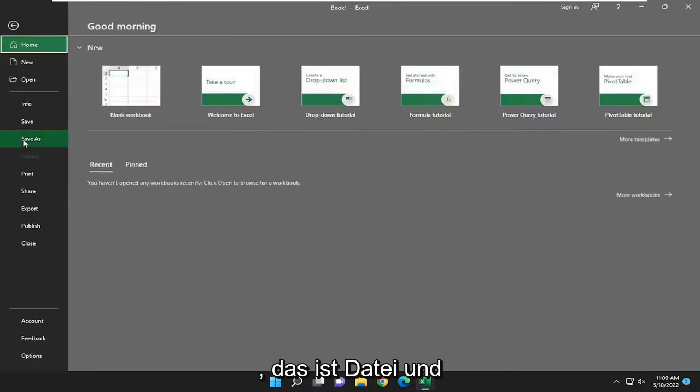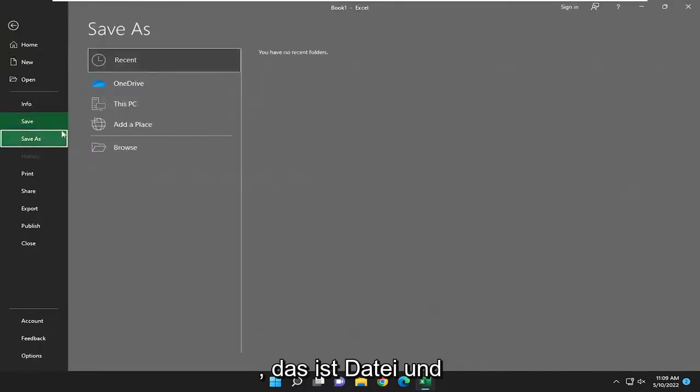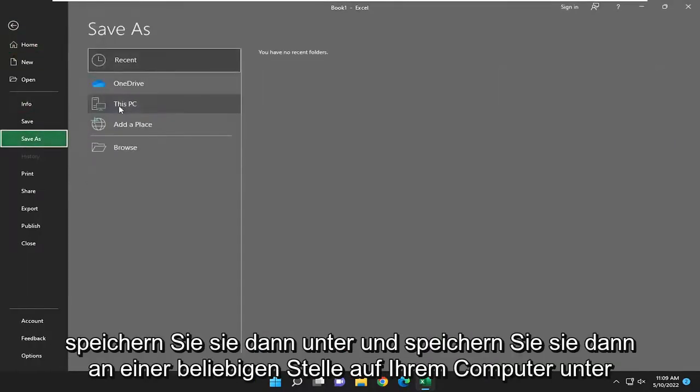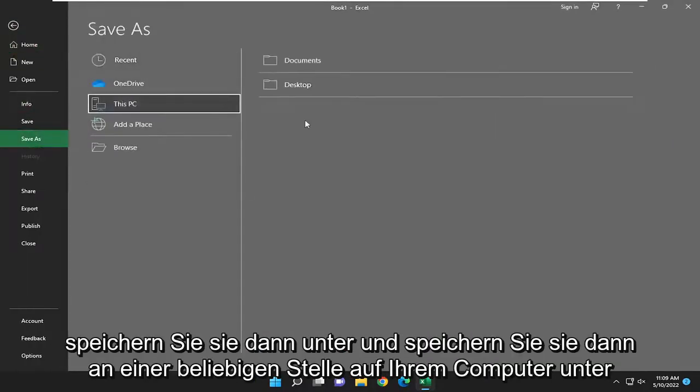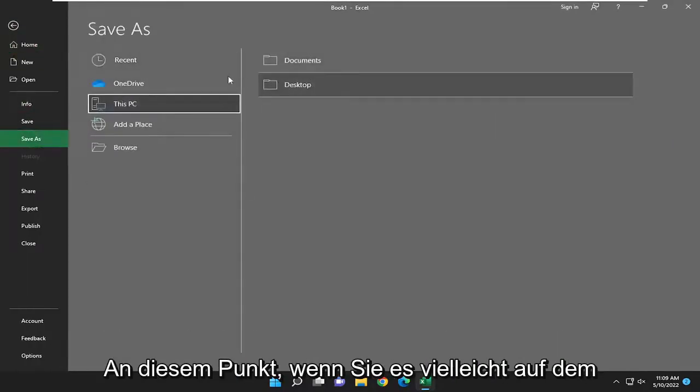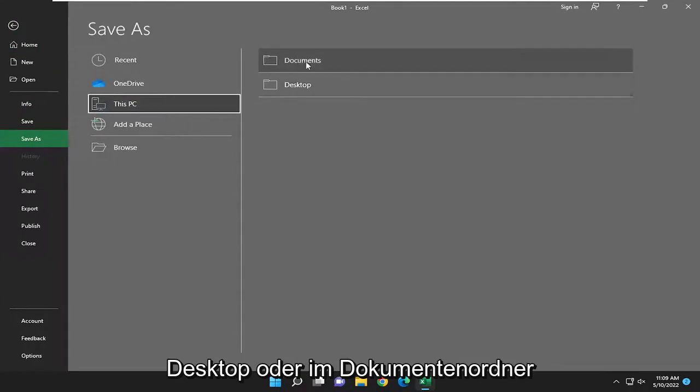Select File, then Save As, and then save it to anywhere on your computer at this point. You could save it to desktop or documents folder perhaps.